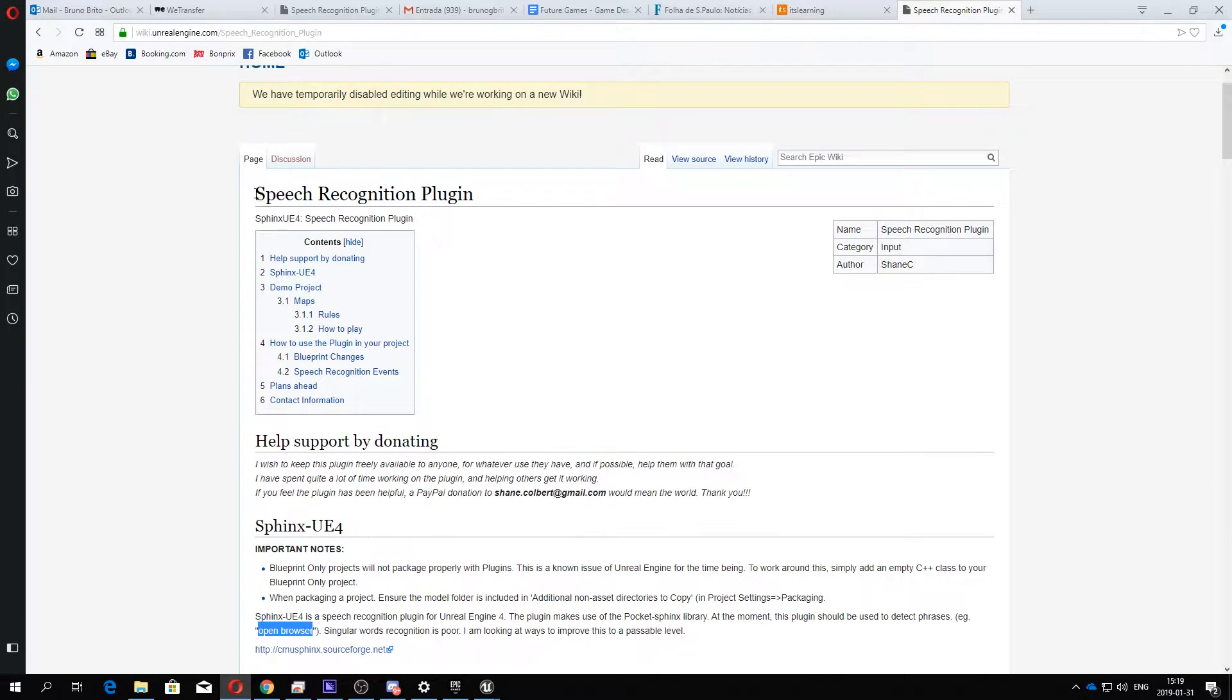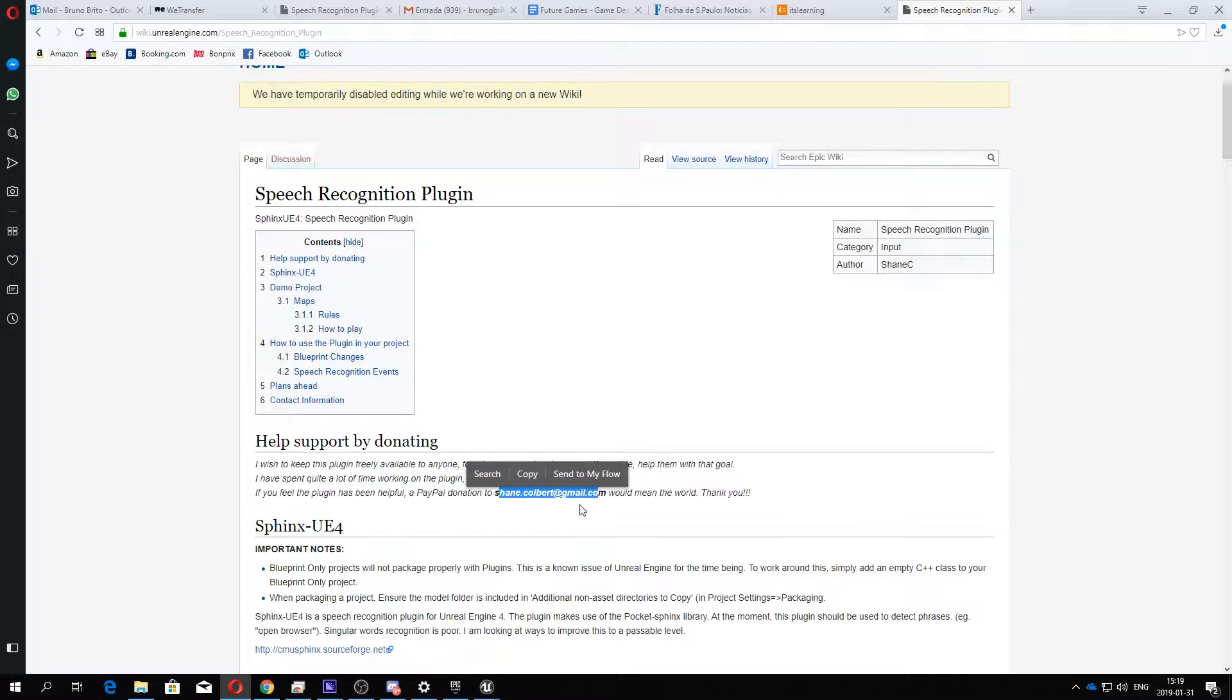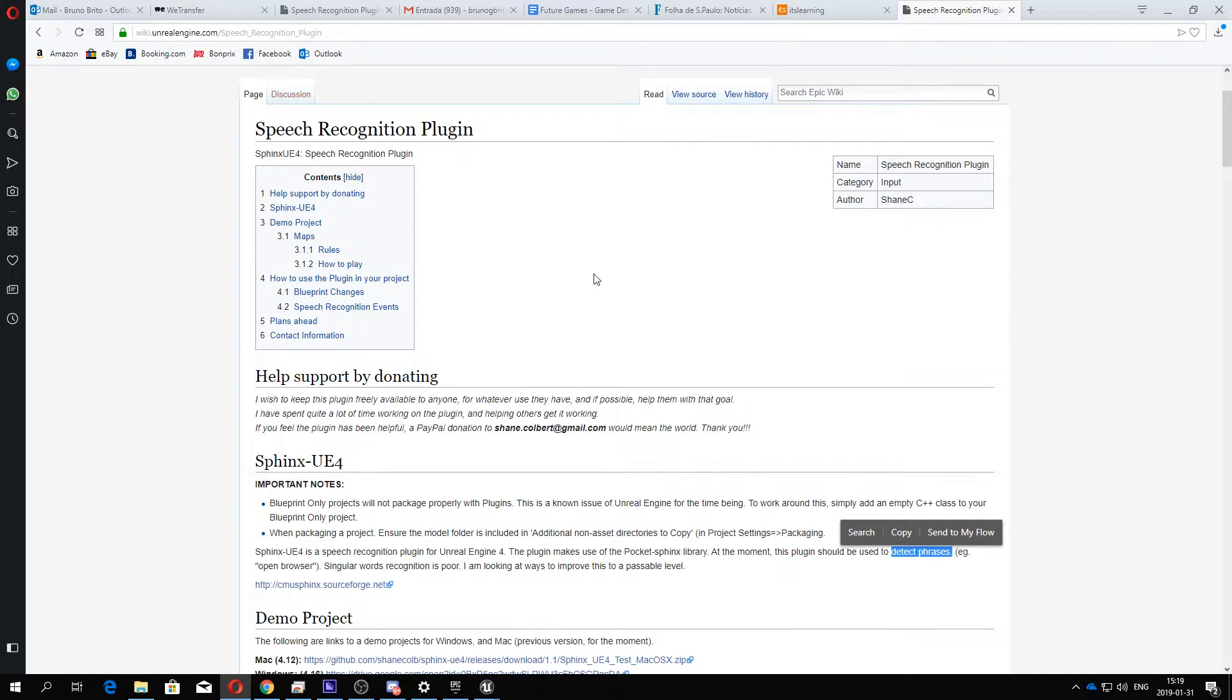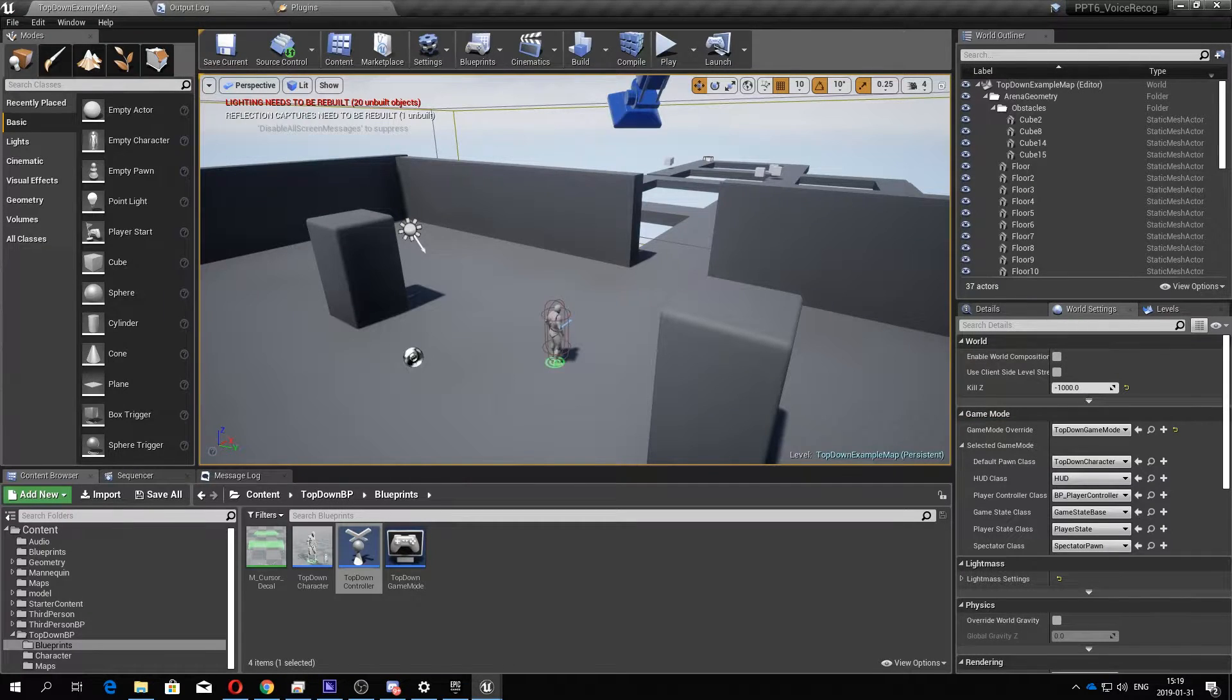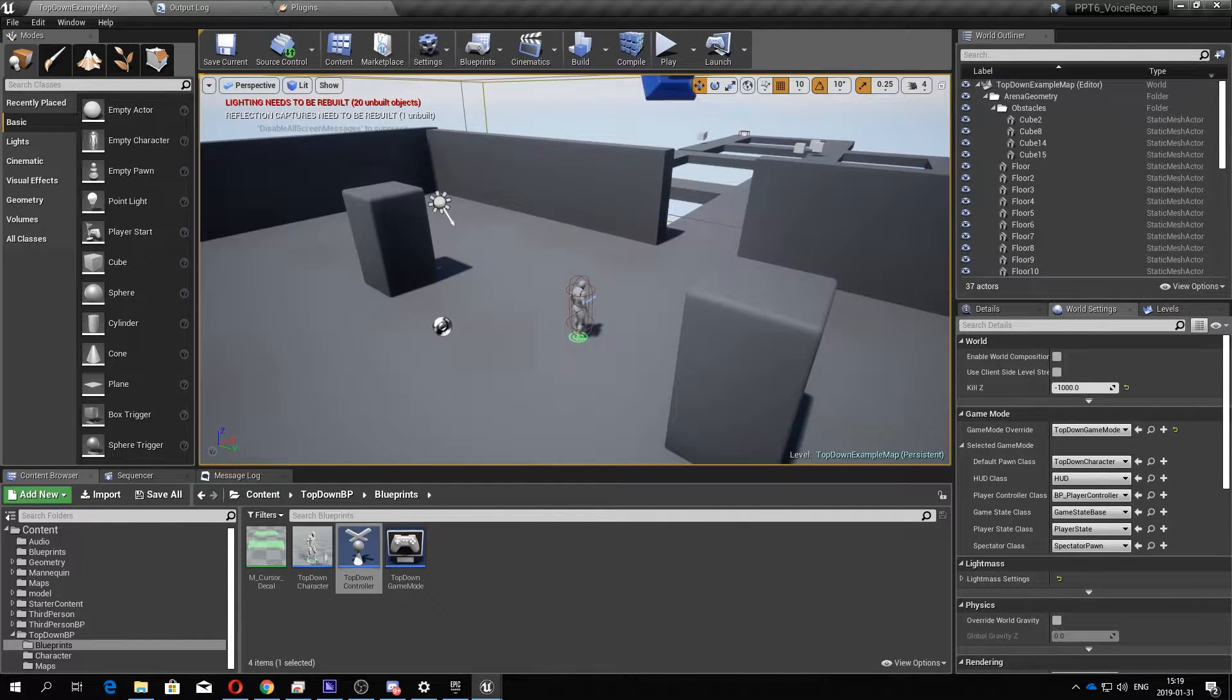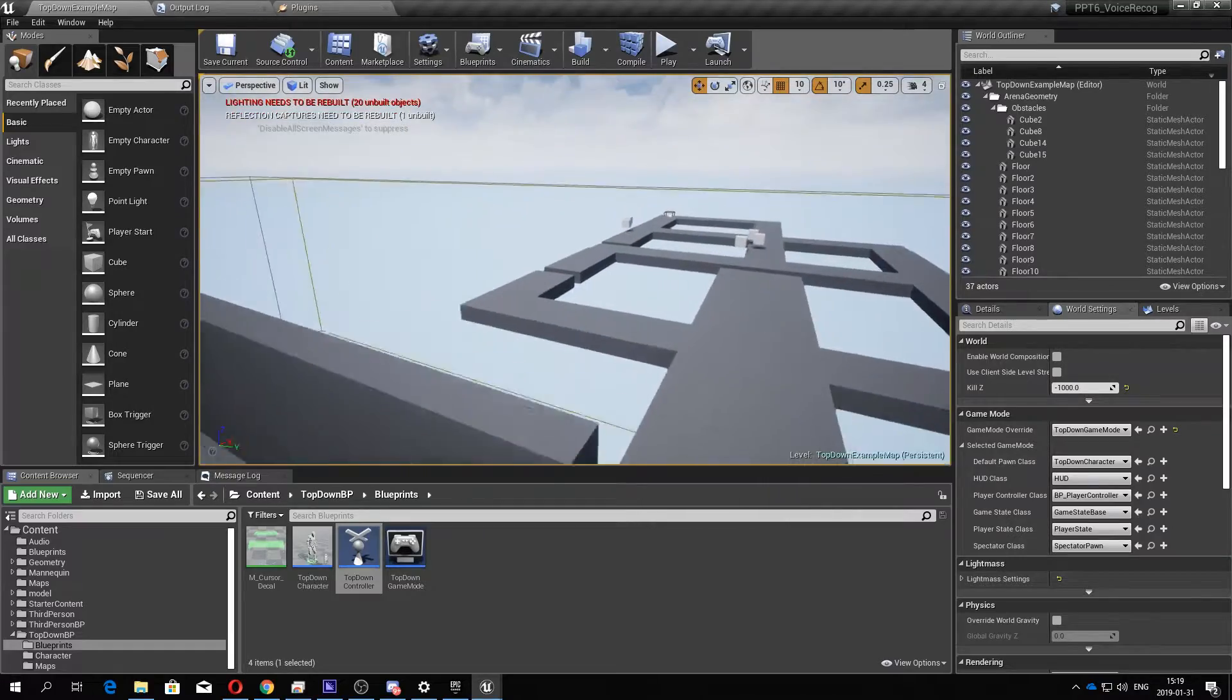To do that, I use this plugin called Sphinx UE4. Shane Colbert created this plugin using the Pocket Sphinx library. It can be used to detect phrases, so I used that to create different inputs for the character. Let's see how it works.